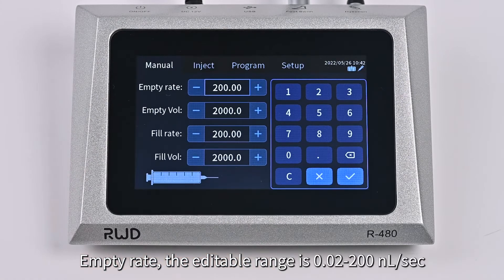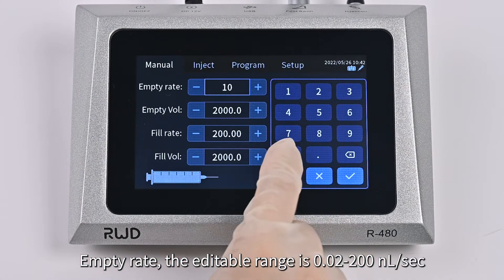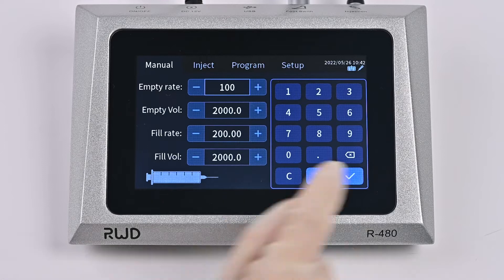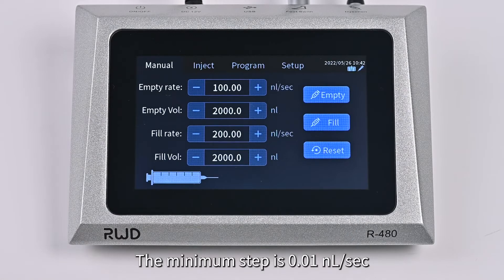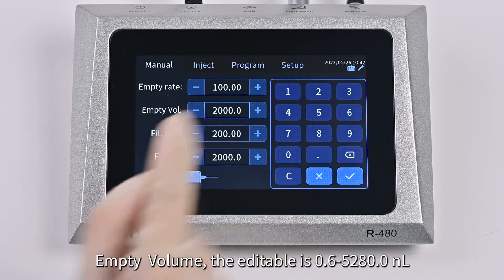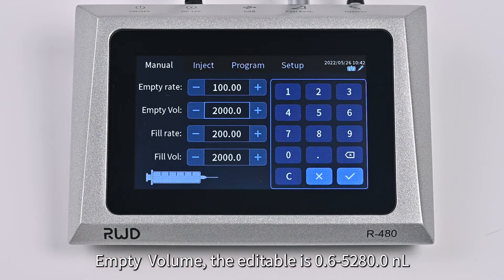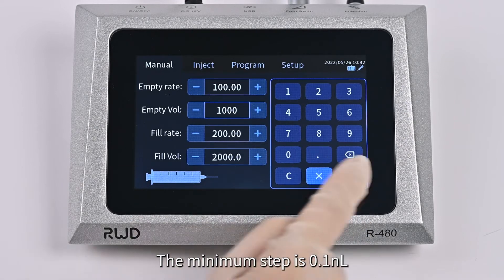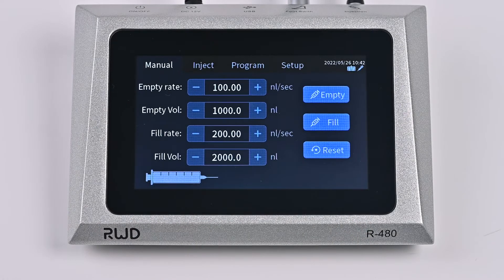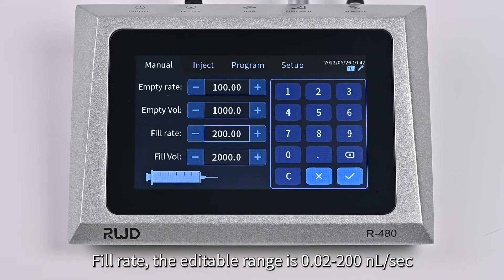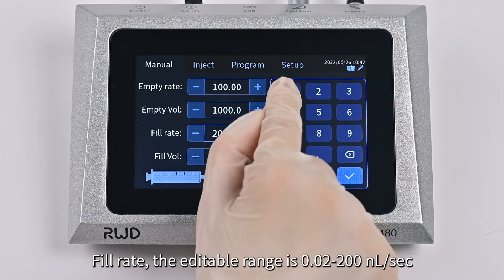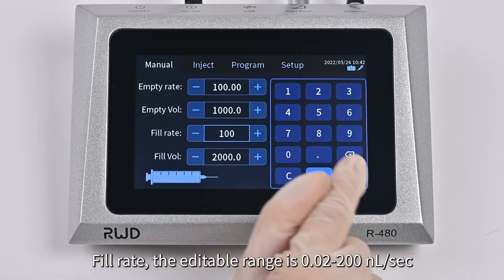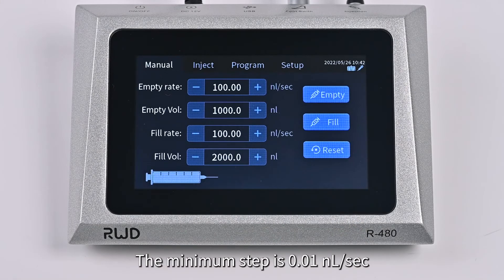Empty Rate: the editable range is from 0.02 to 200 nL per second; the minimum step is 0.01 nL per second. Empty Volume: the editable range is from 0.6 to 5,280 nL; the minimum step is 0.1 nL.